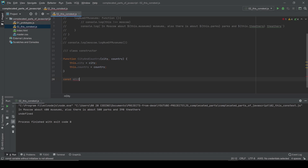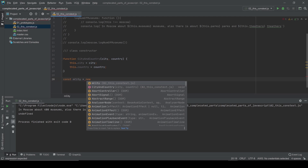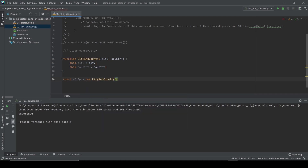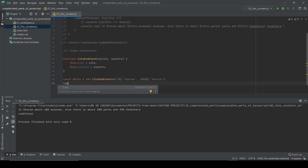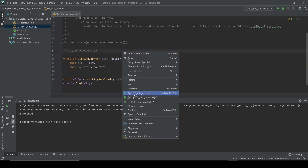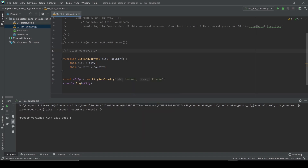We're going to call it `mct` — the Moscow city — and we create a new CityAndCountry constructor instance. WebStorm suggests city and country parameters, so I'll add the city as Moscow and the country as Russia. Let's check the instance of our CityAndCountry prototype — and in the terminal we can see the prototype is CityAndCountry, with Moscow and Russia.